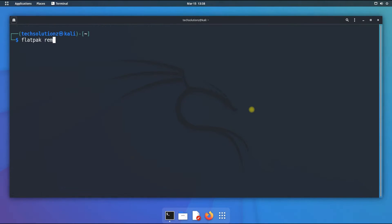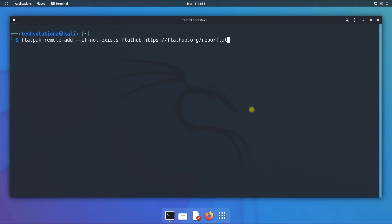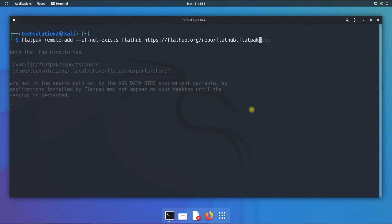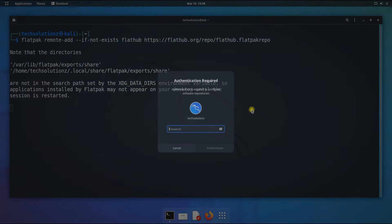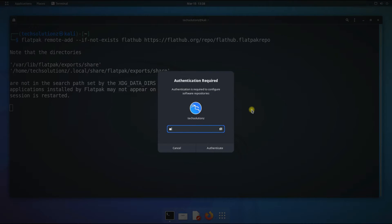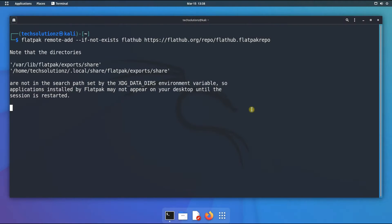Now add Flatpak's Flathub repository as shown. Then reboot your Kali.